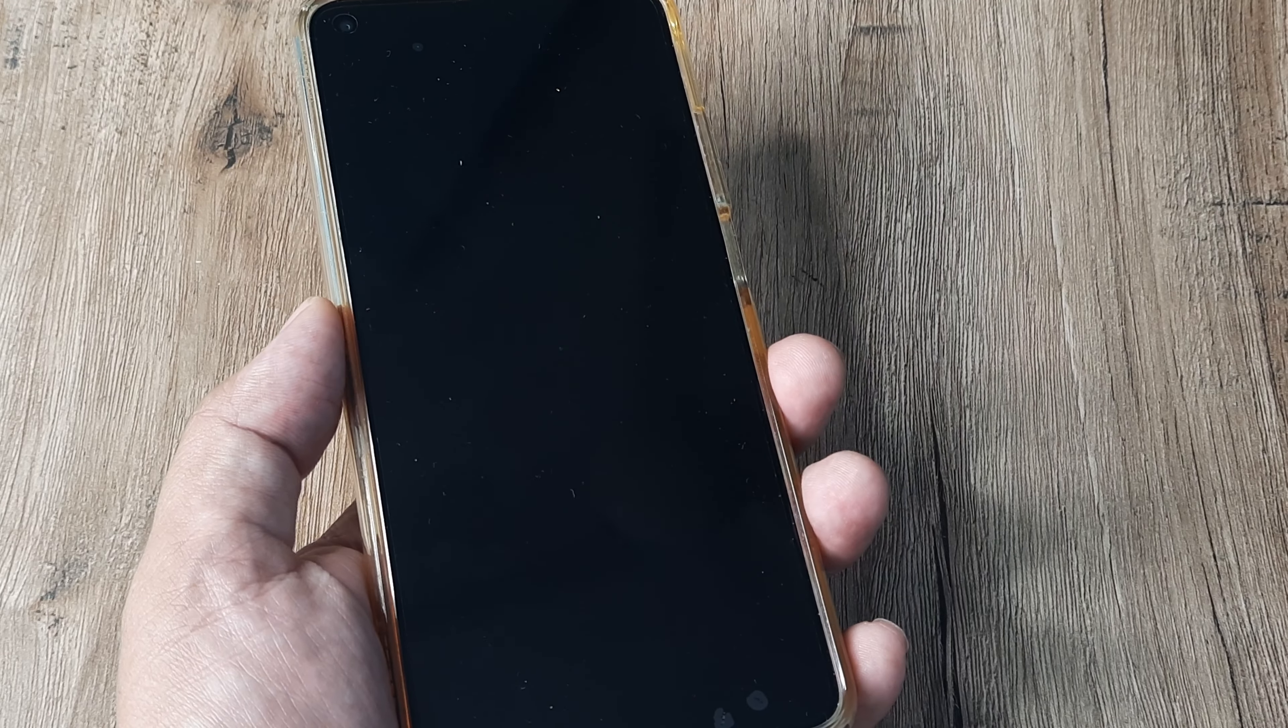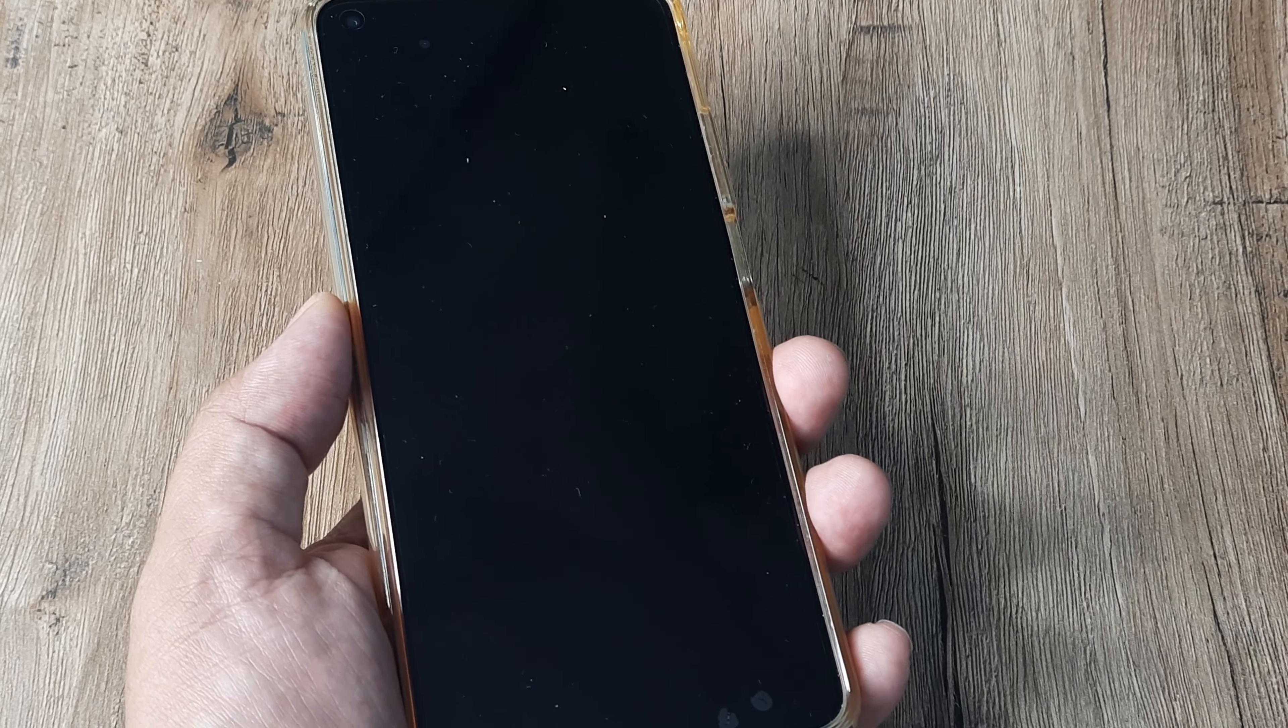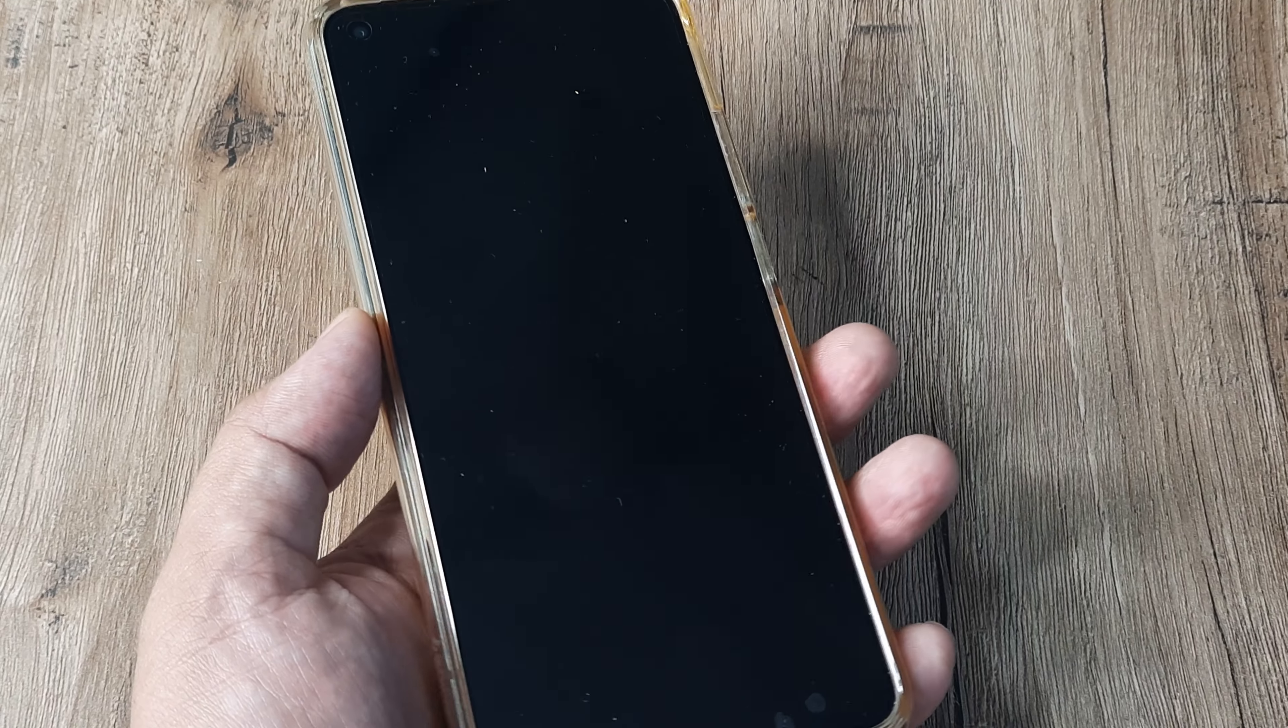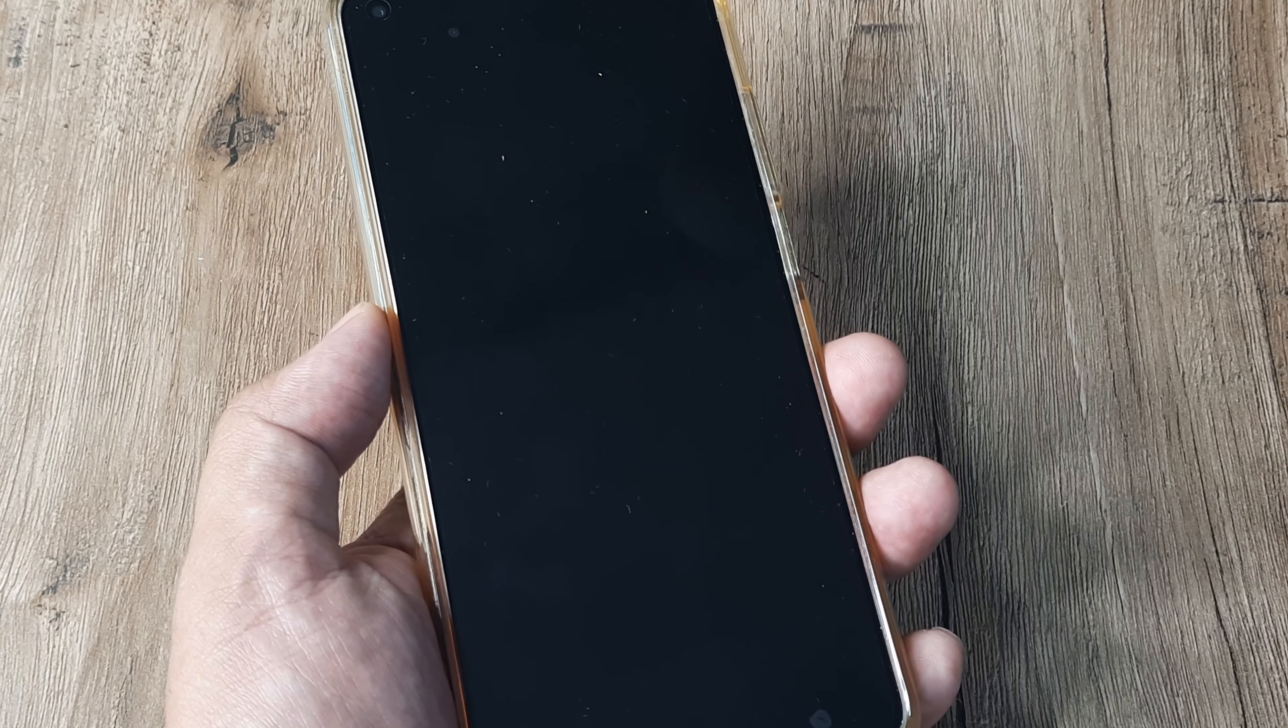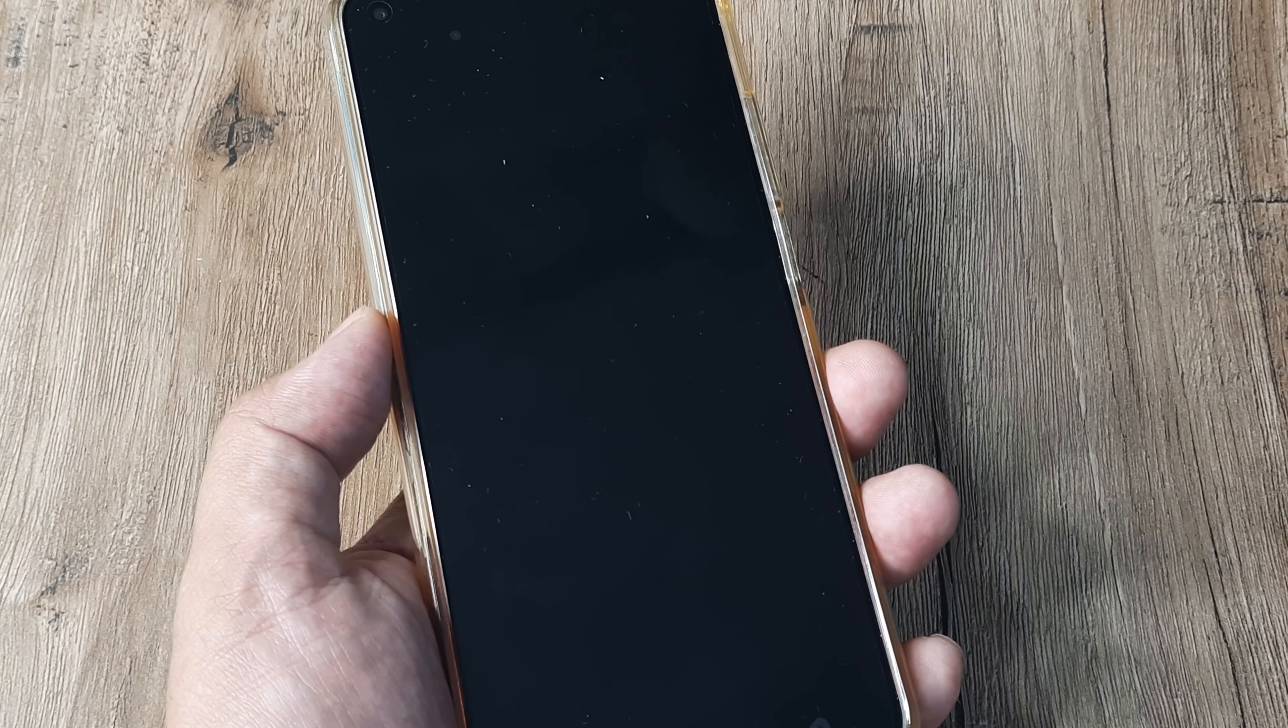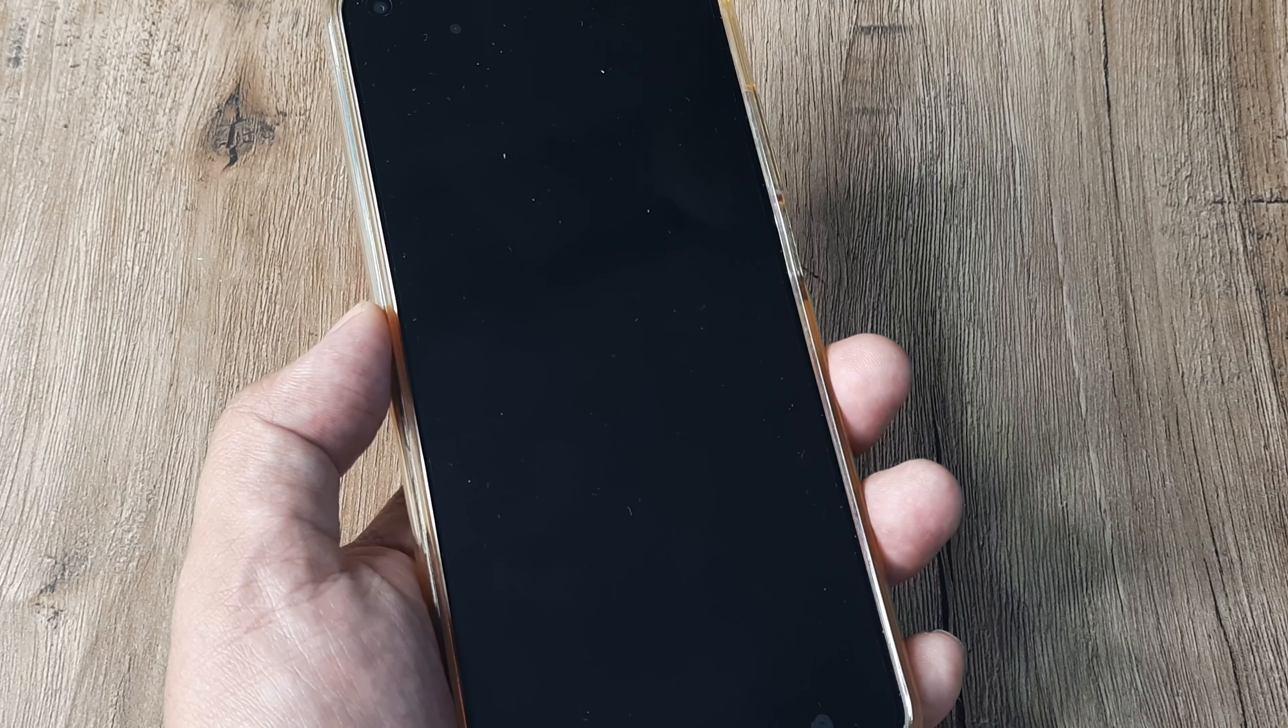The first thing that I suggest here is just charge the phone a little. Ensure that it has a little juice in it. Even if you don't see anything lighting up, just put it up for charge for a few moments.